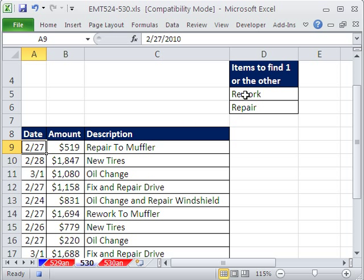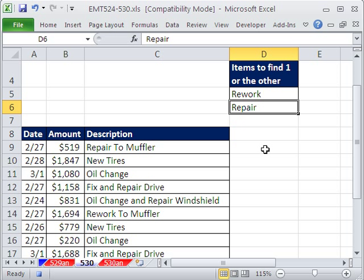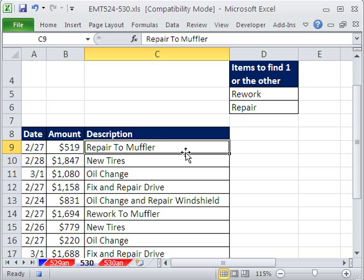In this trick here, we want to find either rework in a particular description or repair. So it's either or. Any transaction has either one of these.